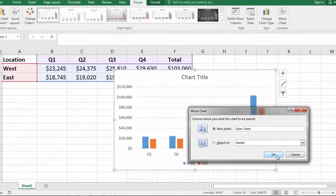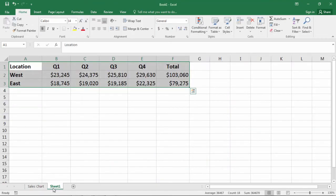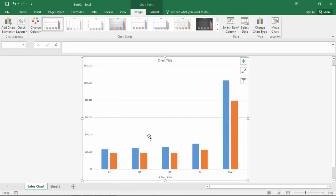Click OK, and notice when I go back to Sheet 1, the chart is gone. It's now in this new sheet tab called Sales Chart.